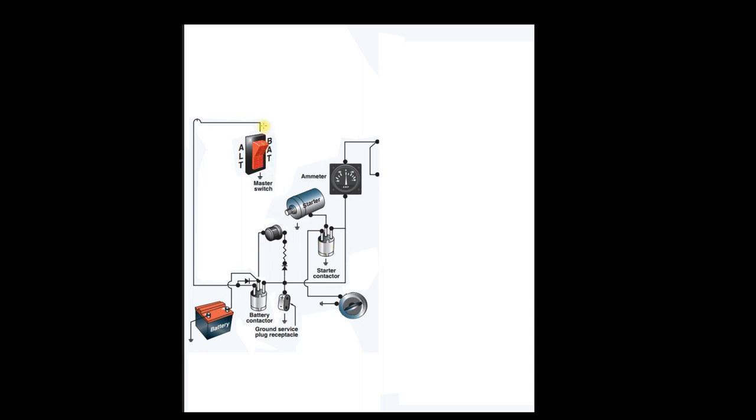Now notice that once you turn the battery master switch on, you close this circuit, and power begins flowing. You have positive power flowing through here to this starter contactor, which then comes out of this end, this pole of the starter contactor back down to your ignition switch. And when you turn the key, you ground that out.